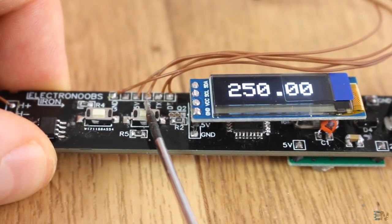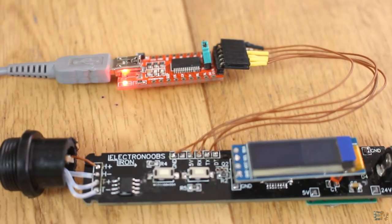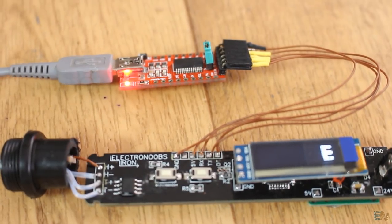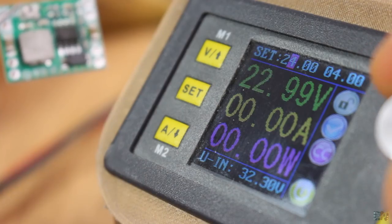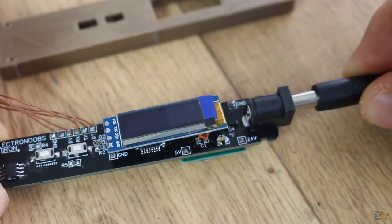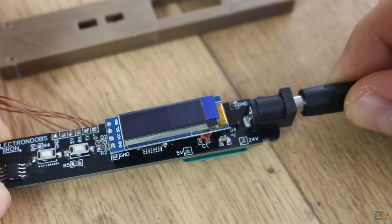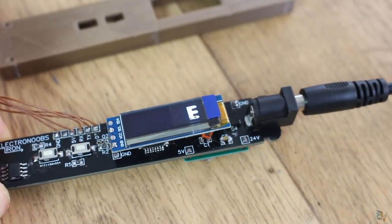So I upload the code and give it a test one more time. I connect 24V at the input and the iron works very well.